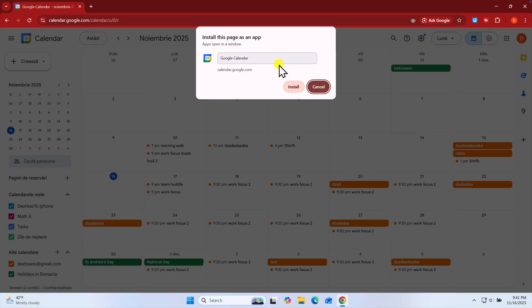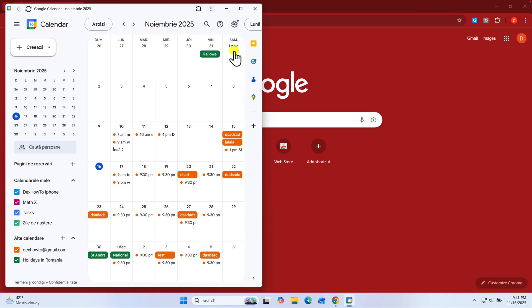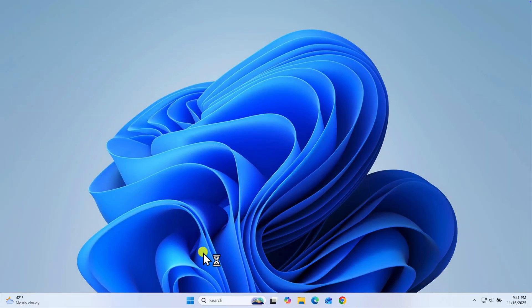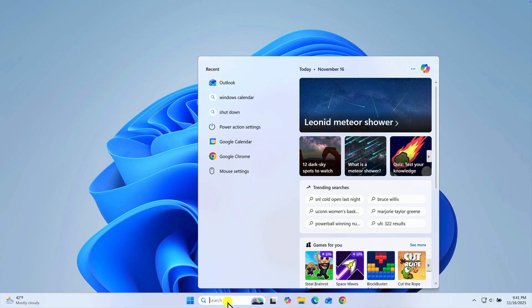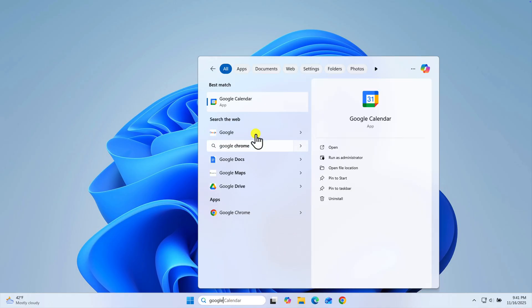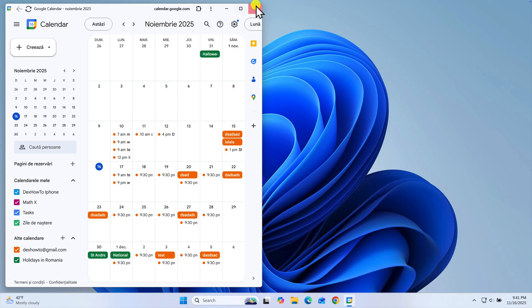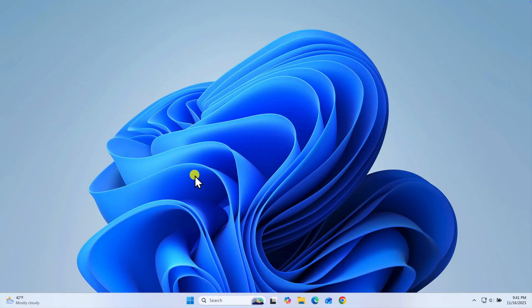A small pop-up will appear asking "Install app?" — click the blue Install button. And just like that, magic. Google Calendar will instantly close in your browser and reopen in its own separate window. It will no longer have the browser address bar or any of your tabs. It will also have its own icon on your Windows taskbar and in your Start menu, just like Microsoft Word or any other program. You have now installed Google Calendar on your PC. You can pin this icon to your taskbar for one-click access to your schedule anytime.